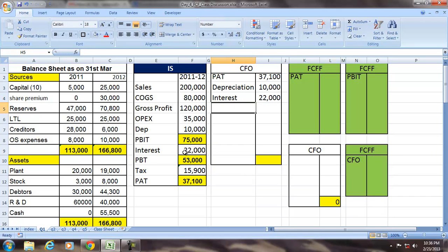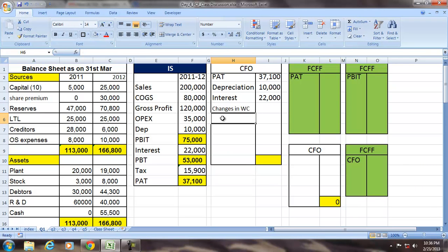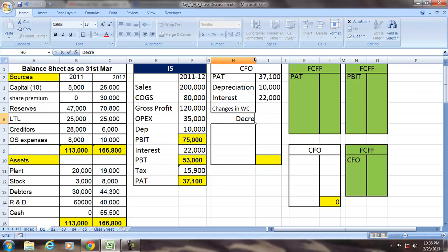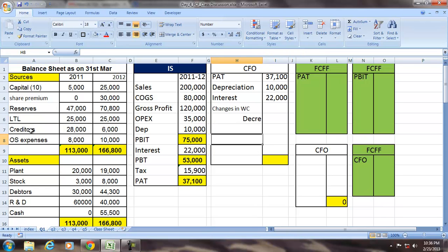Then we adjust for changes in working capital, because the income statement is prepared using the accrual system. There is a need to adjust the accrual items to determine cash flows. So we will pick up the operating non-cash current assets and operating non-cash current liabilities.